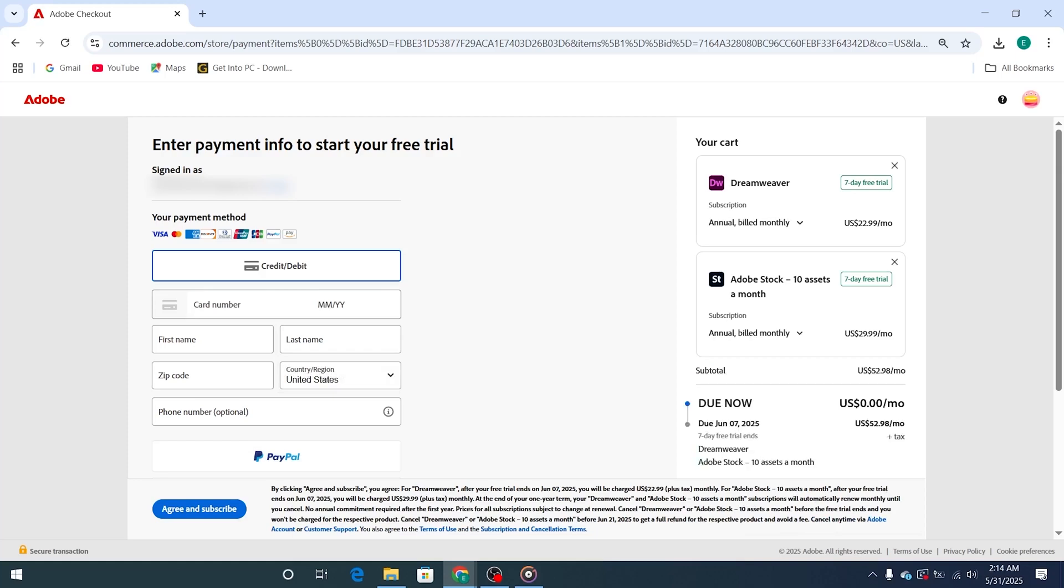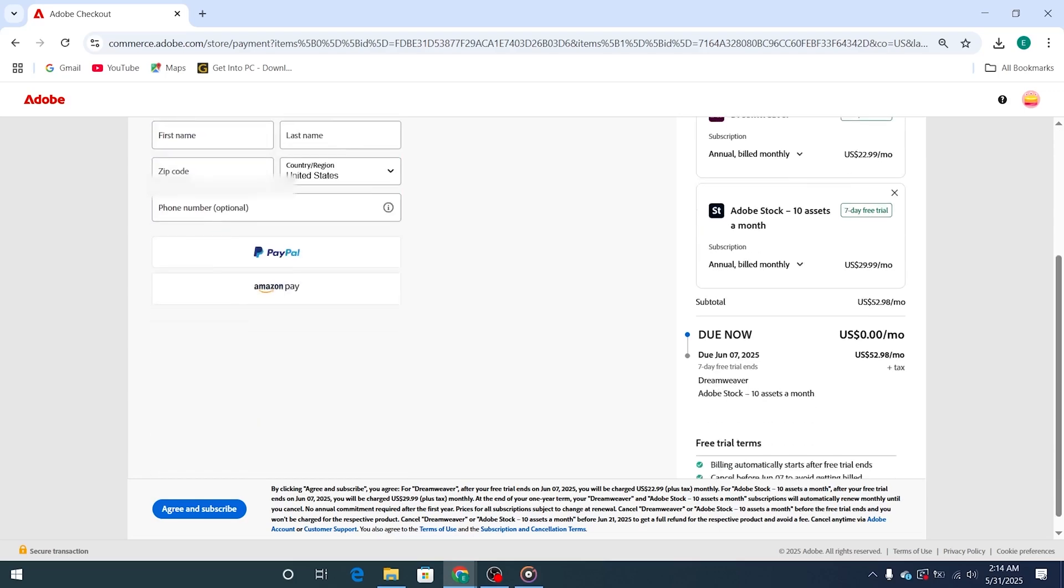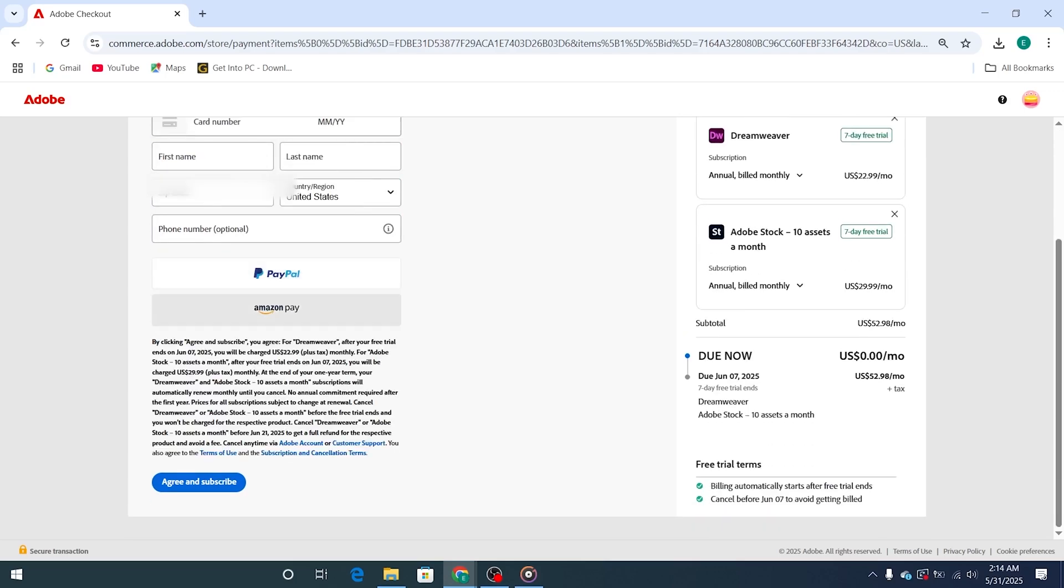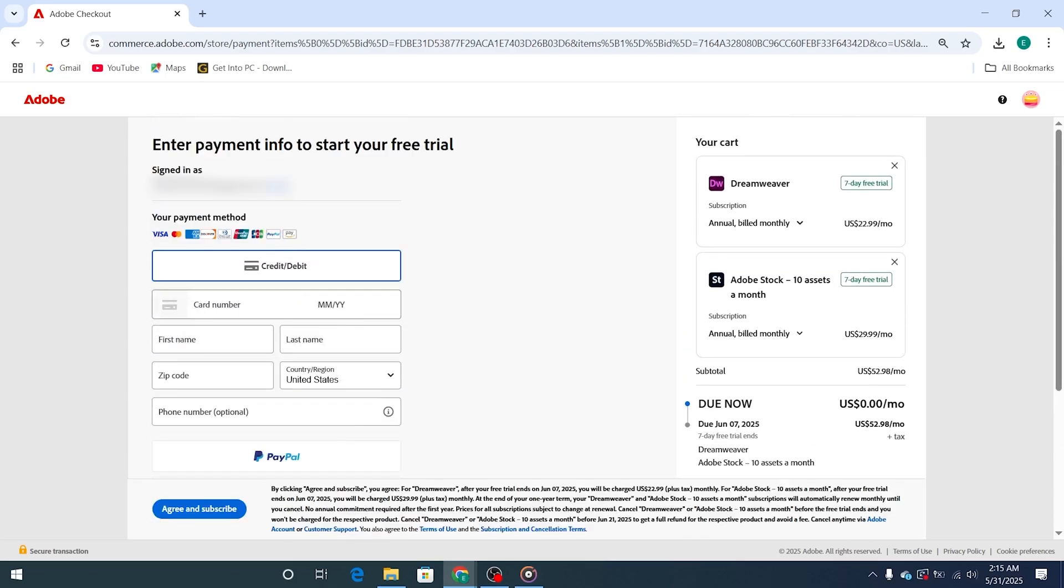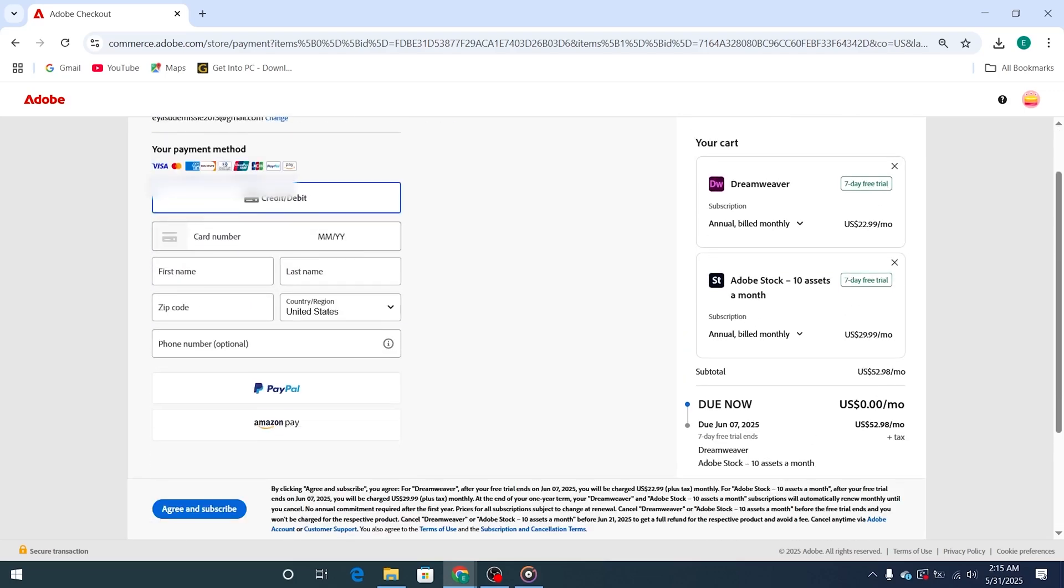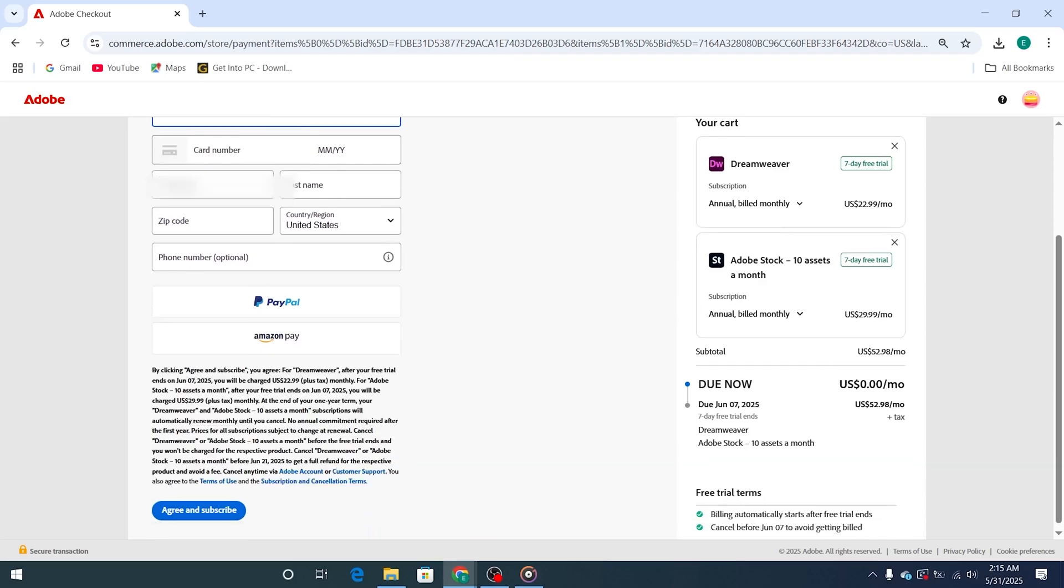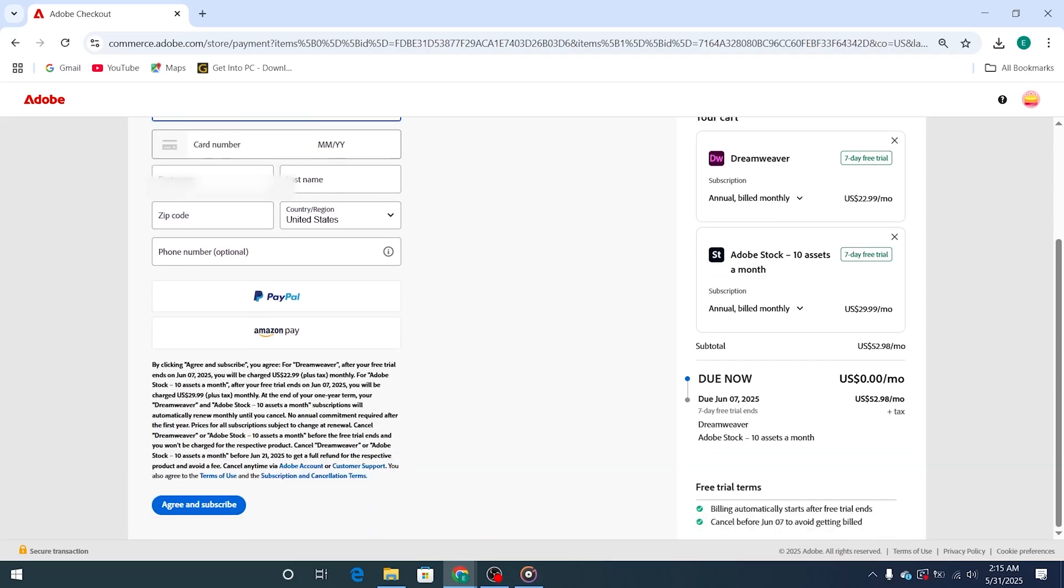Adobe will ask you for a payment method, but you won't be charged as long as you cancel before the seven-day trial ends. Canceling is easy and can be done from your Adobe account settings. I highly recommend setting a reminder on your phone or calendar, just to be safe.